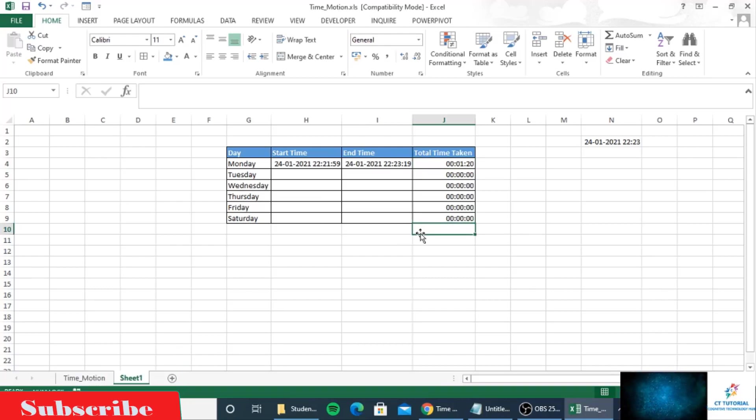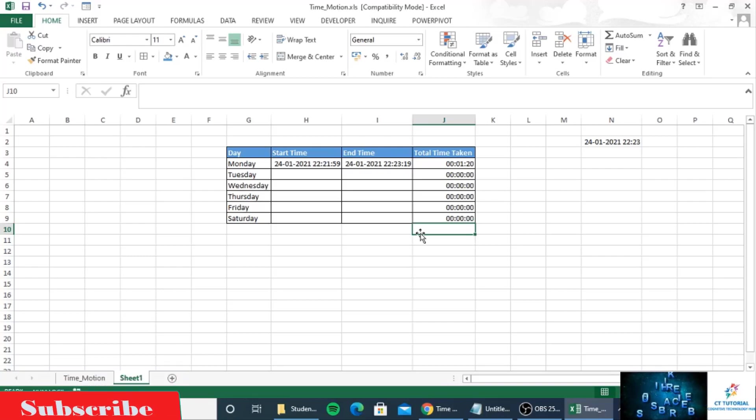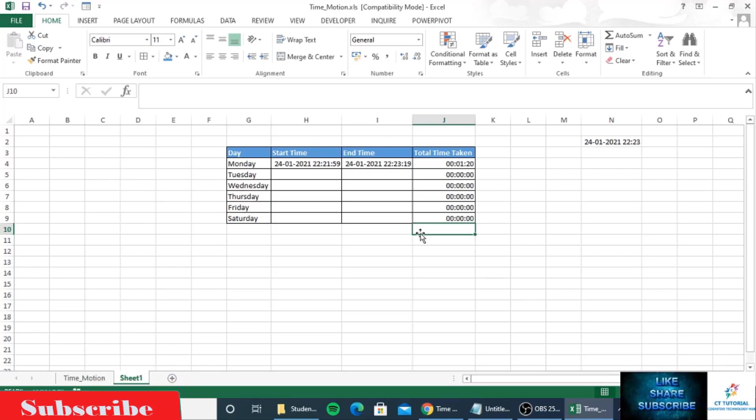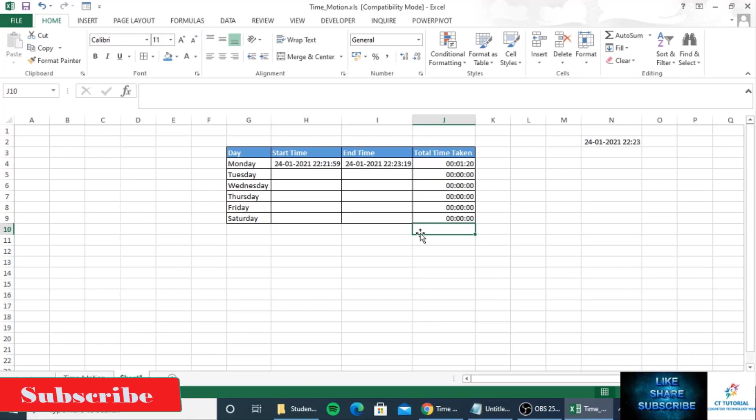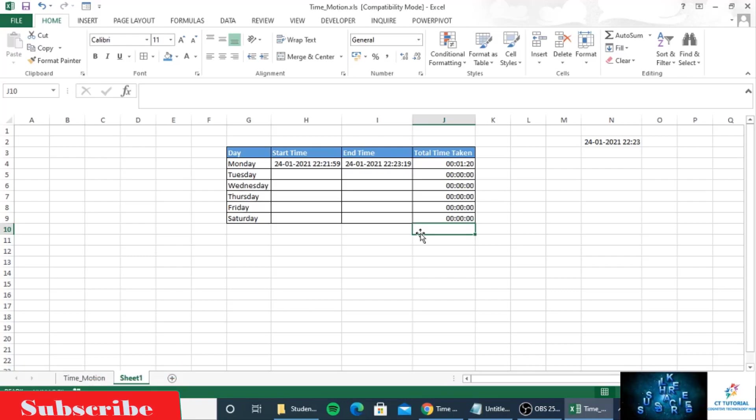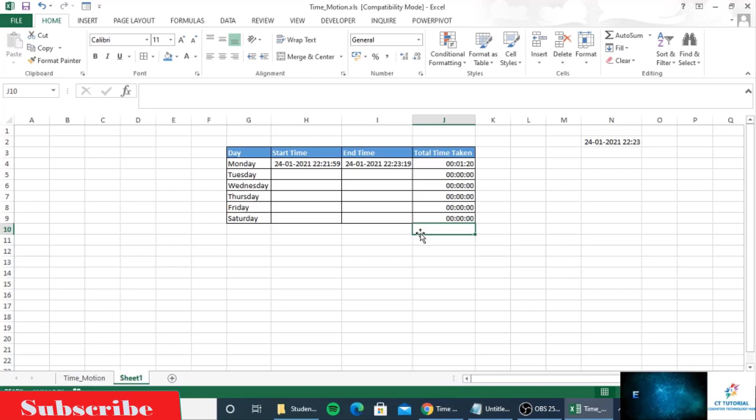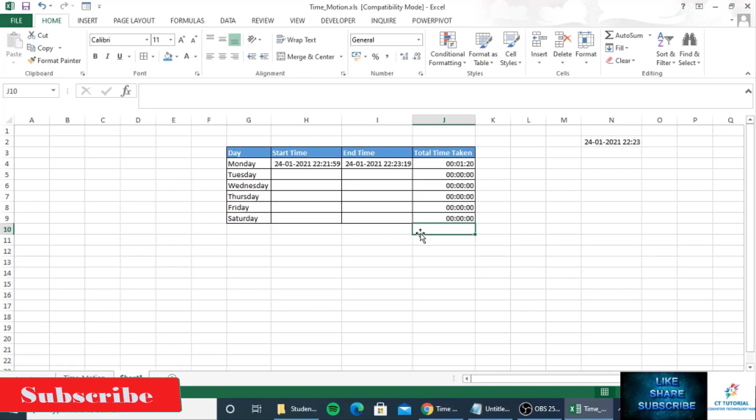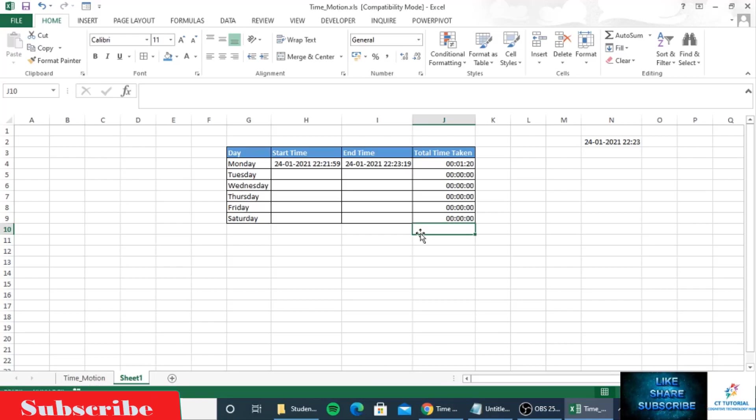By this time and motion tracker you can do lots of work, such as tracking your working hours. Hope this video will help you. If you like this video, please press the like button, and if you're new to my channel, please subscribe. Thanks for watching.